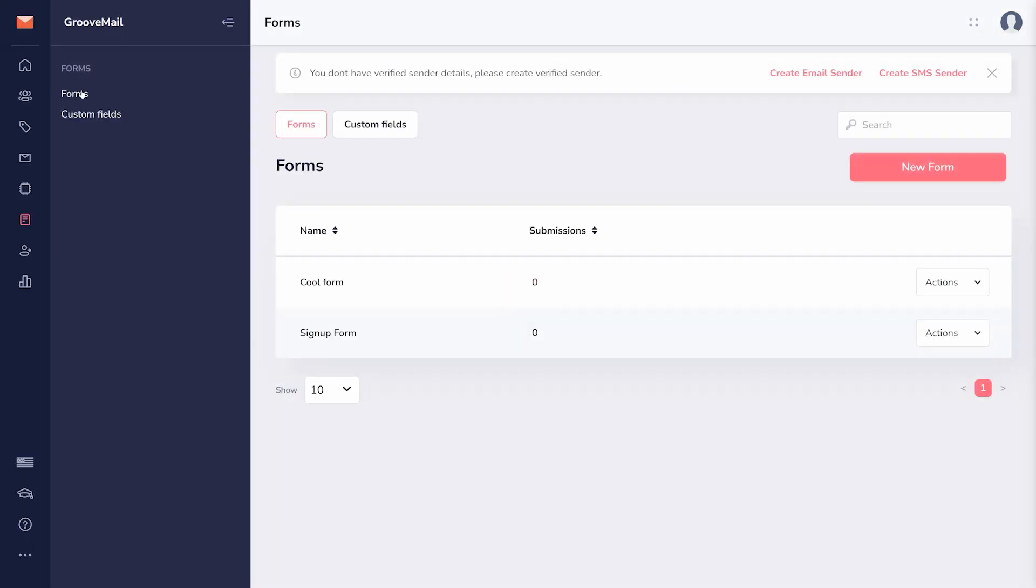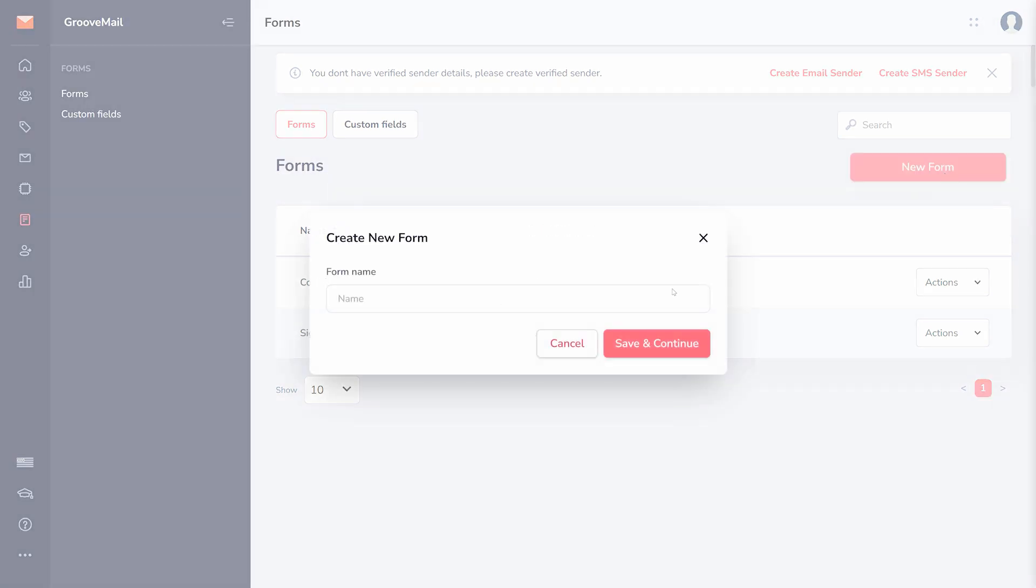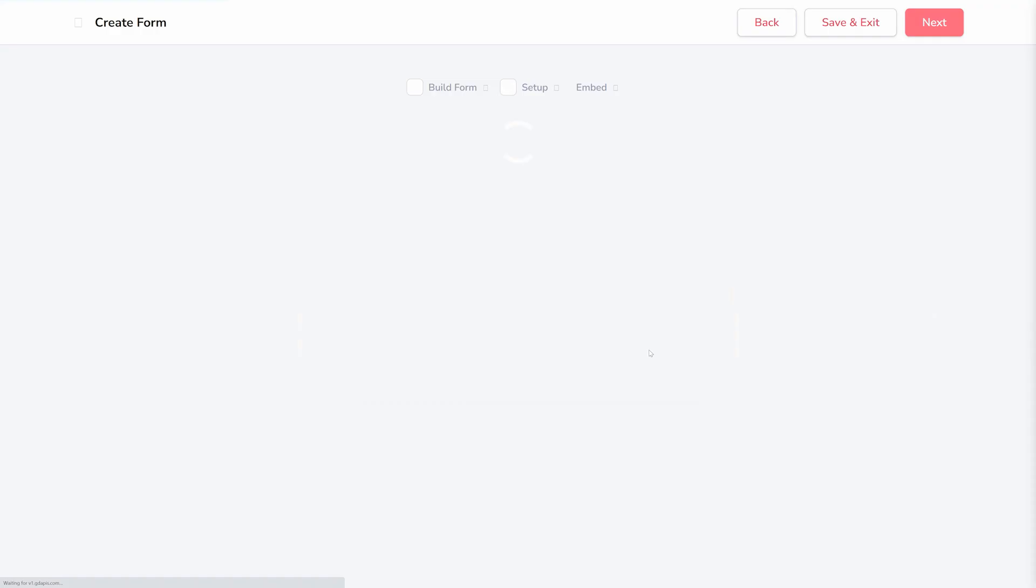Once you're on the Forms page, look for the New Form button and click on it. A pop-up window will appear where you can provide a name for the form. This name is for your reference only, and customers won't see it.